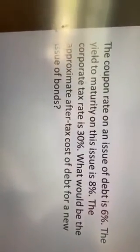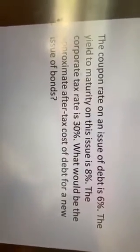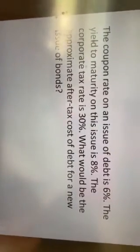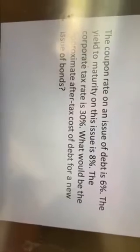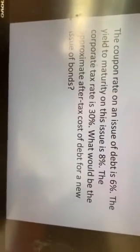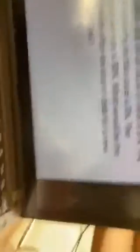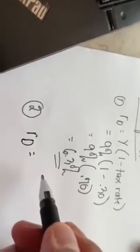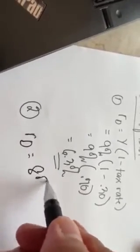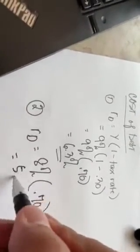Next example. The coupon rate on an issue of debt is 6%. The yield to maturity on this issue is 8%. The corporate tax rate is 30%. What would be the approximate after-tax cost of debt for the new issue of bonds? The cost of debt is the yield to maturity of 8% multiplied by 0.70, which is 0.08 times 0.70 — that would be 5.6%. So this is the cost of debt.